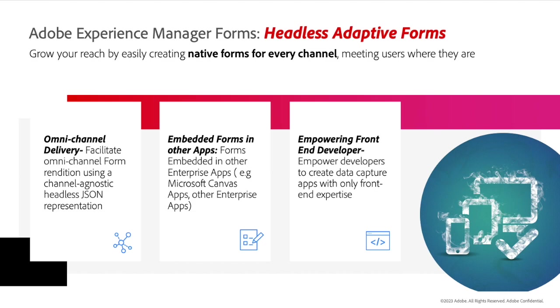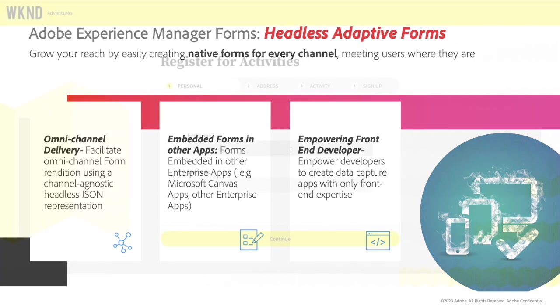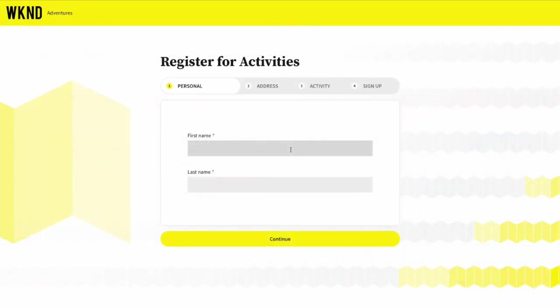And second, you're meeting the user where they are. You are now able to deliver the form to every channel in a format that suits the channel and delights the end user. Let's see it in action.